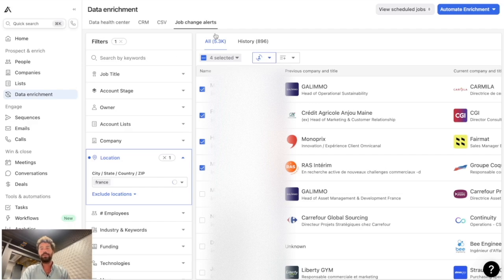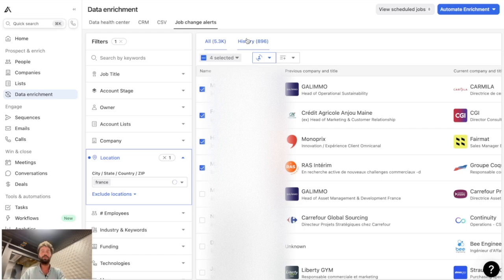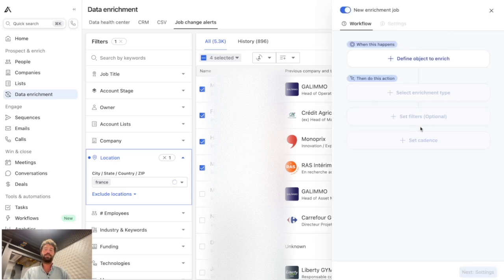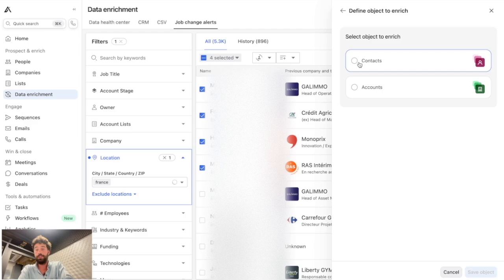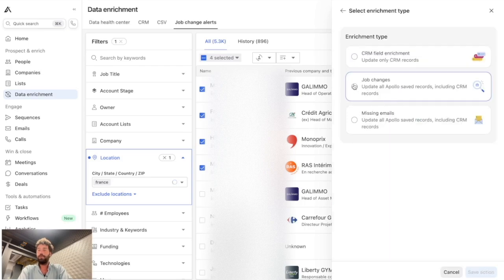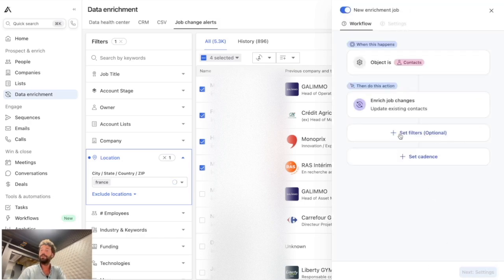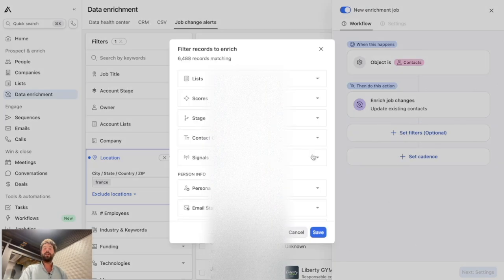With 5,300 contacts having job changes, you'll want to automate this instead of checking Apollo manually every day. Click on 'automate enrichment' and then 'schedule enrichment.' Define the object — always contacts — then select 'job changes' and 'update existing contacts' rather than creating new ones, just as in the manual process.